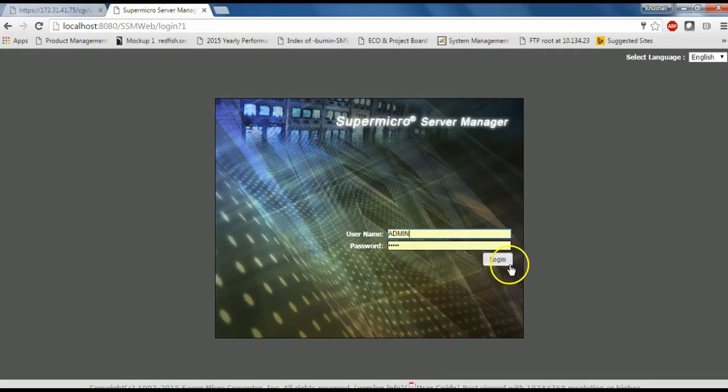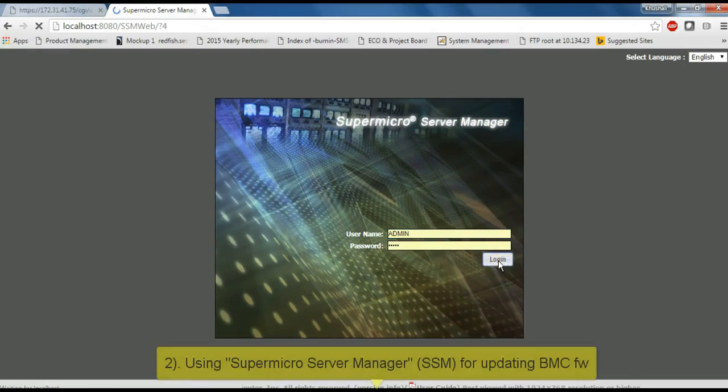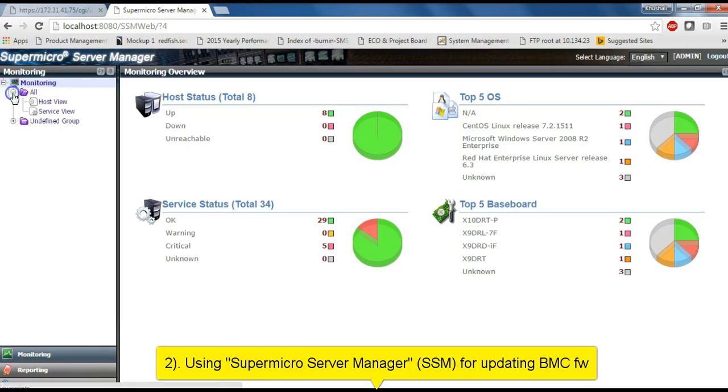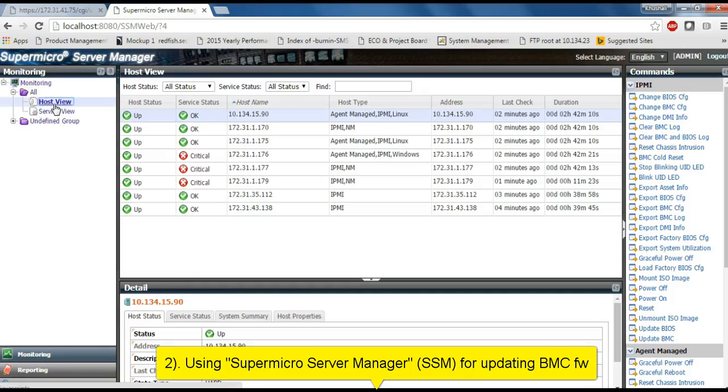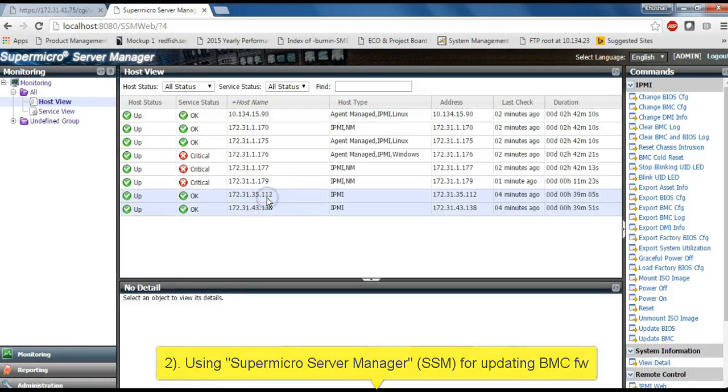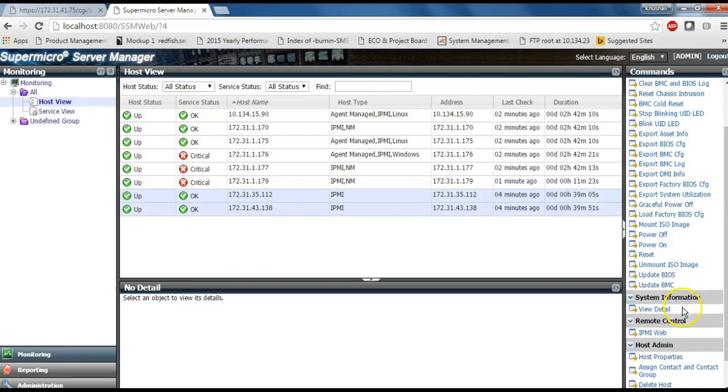Next, I am using Supermicro Server Manager SSM for updating BMC firmware on two different systems. Here I am using two different IPs for updating same BMC firmware.